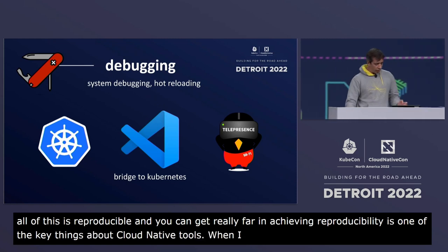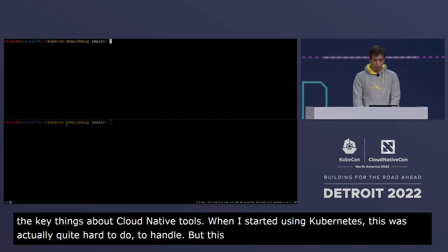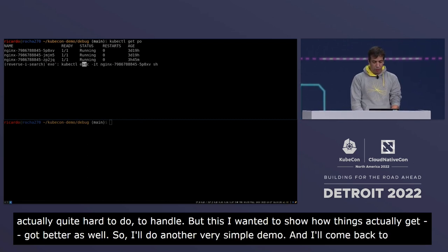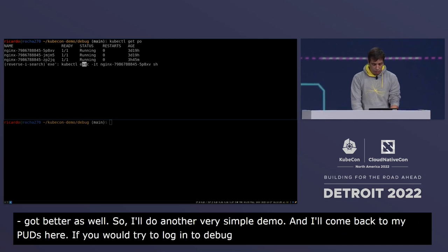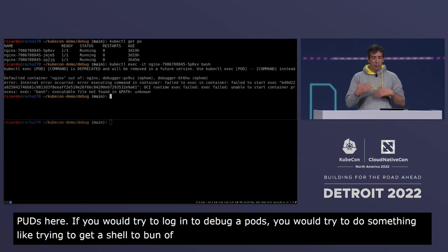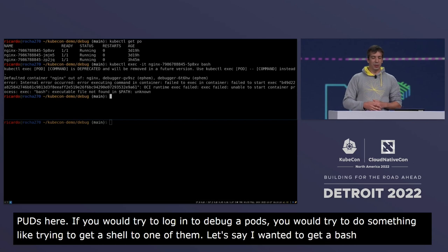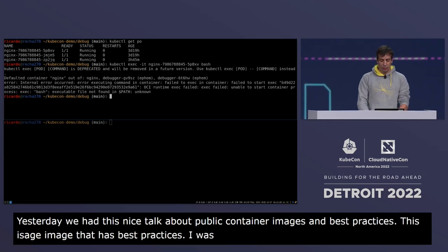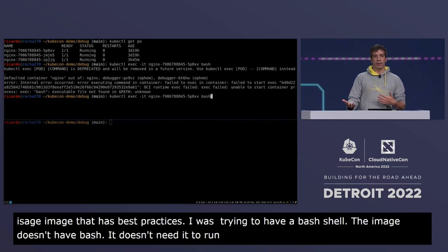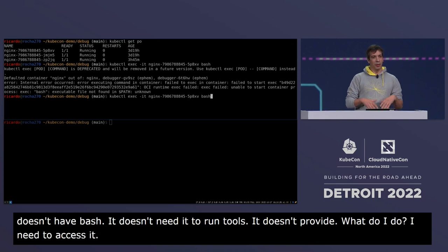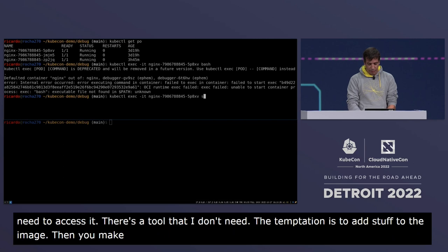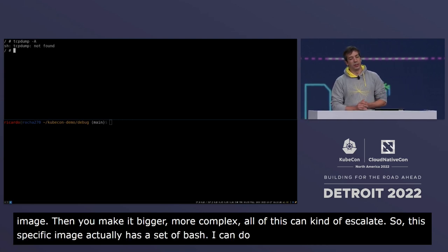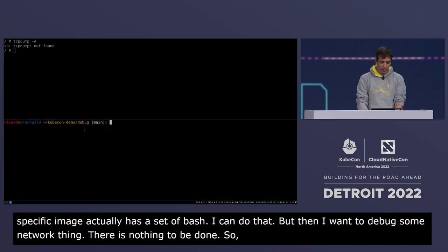When I started using Kubernetes this was hard to handle, but things have gotten better. For a simple demo: if you try to debug a pod you'd probably try to get a shell. I try to get a bash shell, but this image follows best practices — it doesn't have bash because it doesn't need it. I can use sh instead, but then I want to do some network debugging with tcpdump and there's no tcpdump either. The temptation is to add tools to the image, making it bigger and more complex — not a good idea.